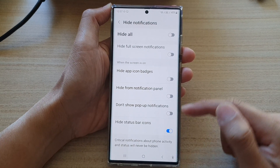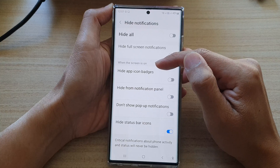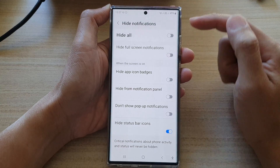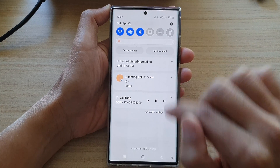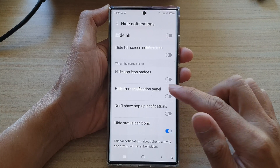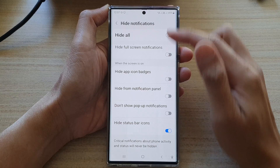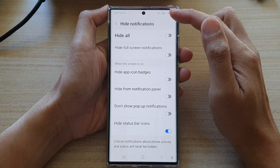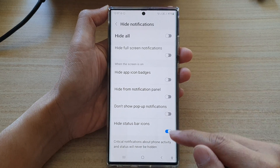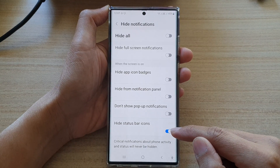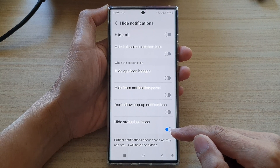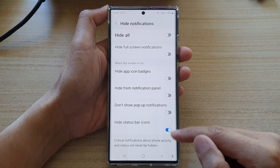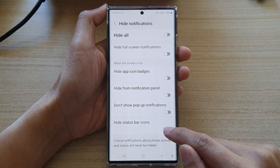This applies when the screen is on and when you turn on Do Not Disturb. If you turn off Do Not Disturb, this setting will not take effect, and that's it.